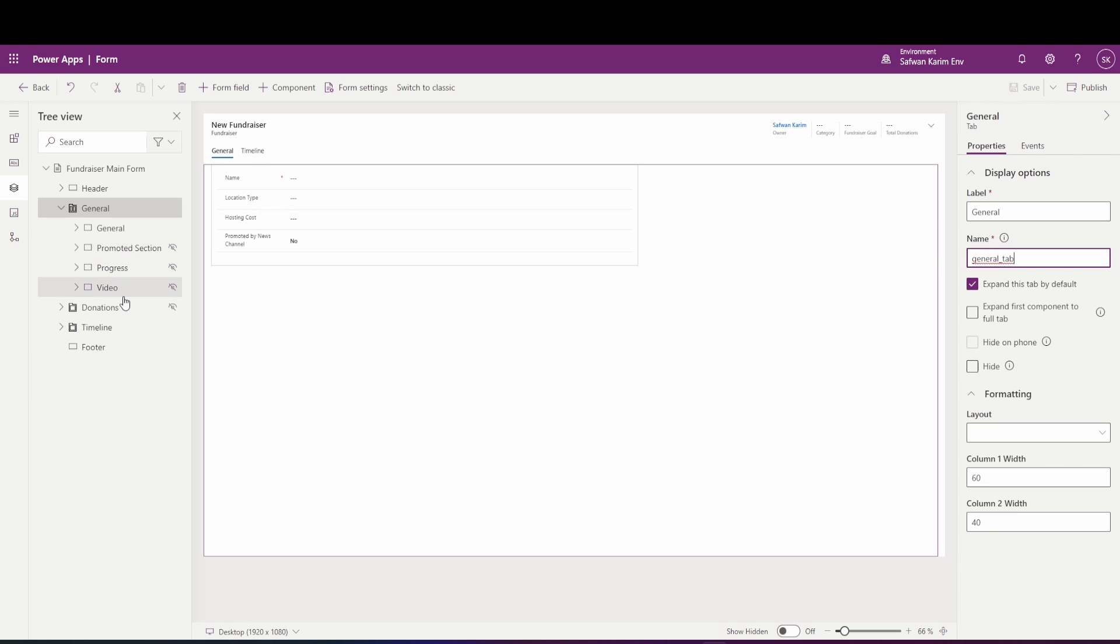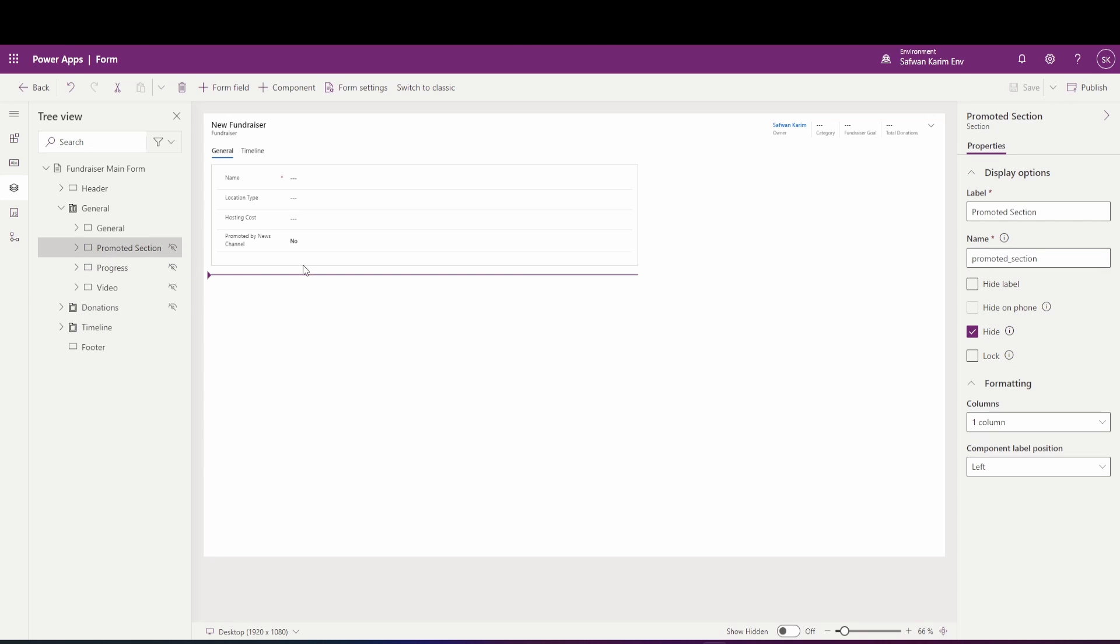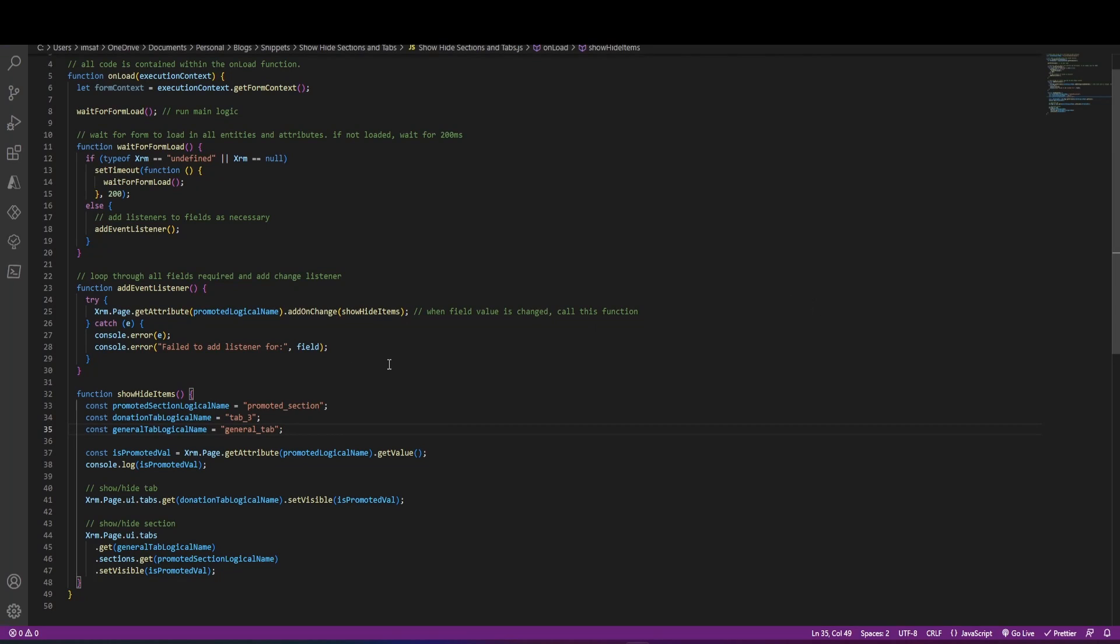Likewise, if I go into my donations tab, if I click here, you will see that my tab has a name called tab underscore three, and the section that I have, which is a promoted section, this has the name of promoted underscore section. So this is where I'm getting the logical names from.